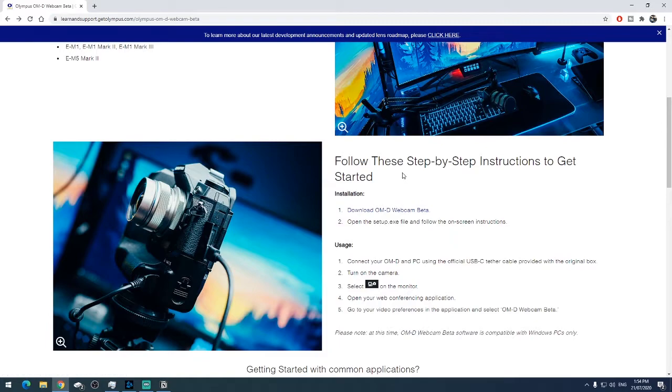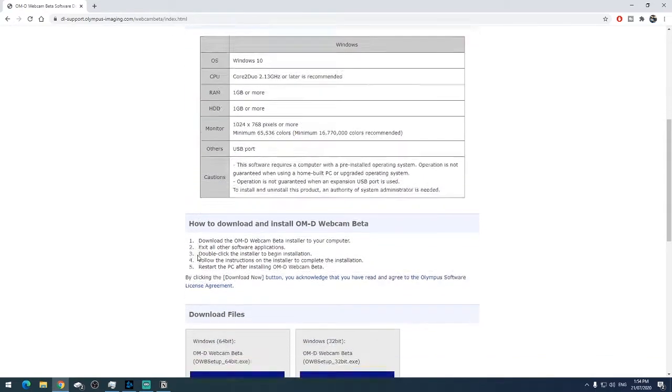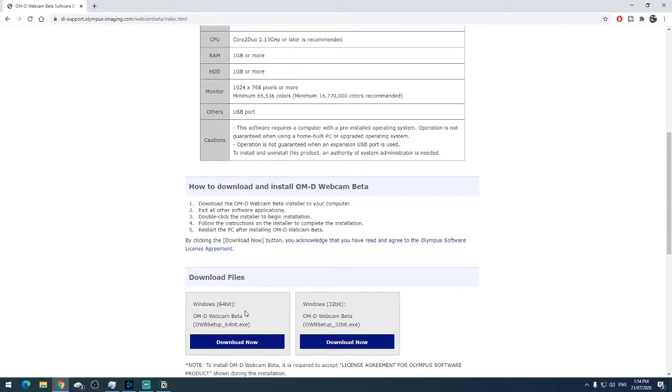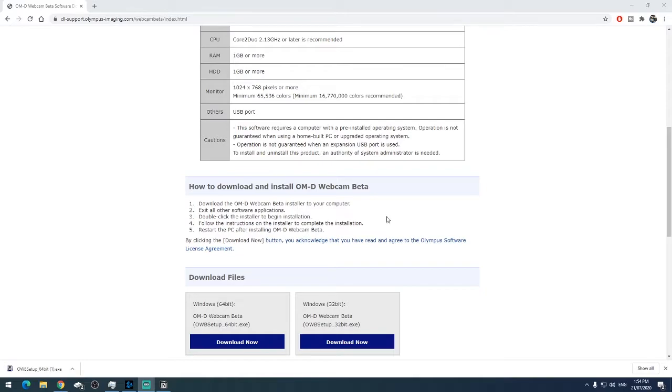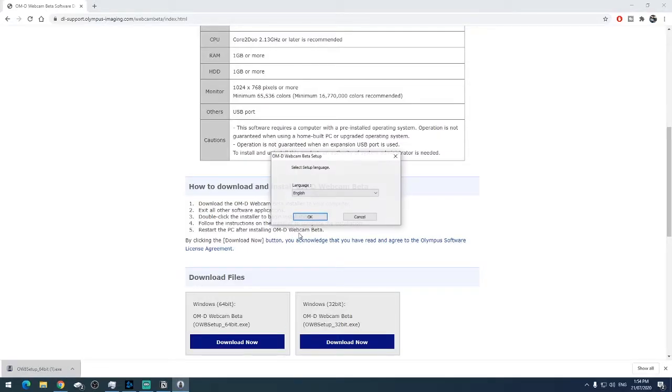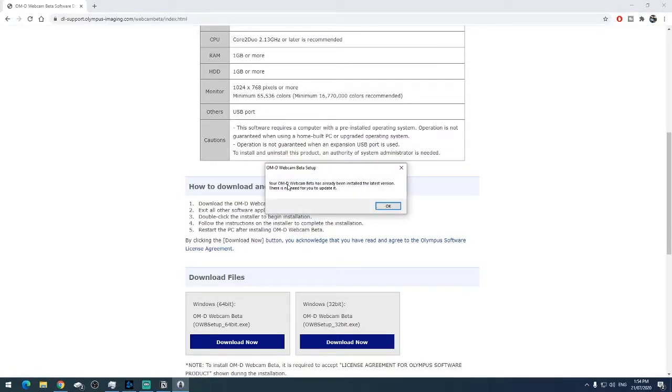First thing you're going to want to do is download the software, so you can click through here, go down here and get the 64-bit or the 32-bit version of the software. So I've got 64-bit so I'll download that. I've already got this installed but for the sake of this video I'll just run through what happens. So open this, click yes, let it run through, hit okay.